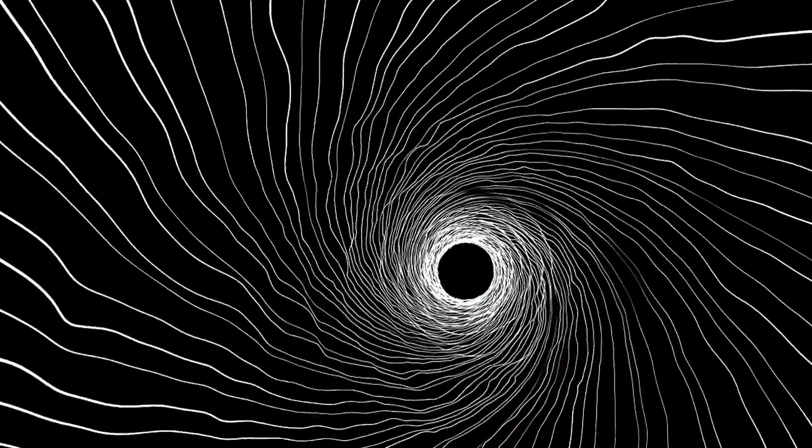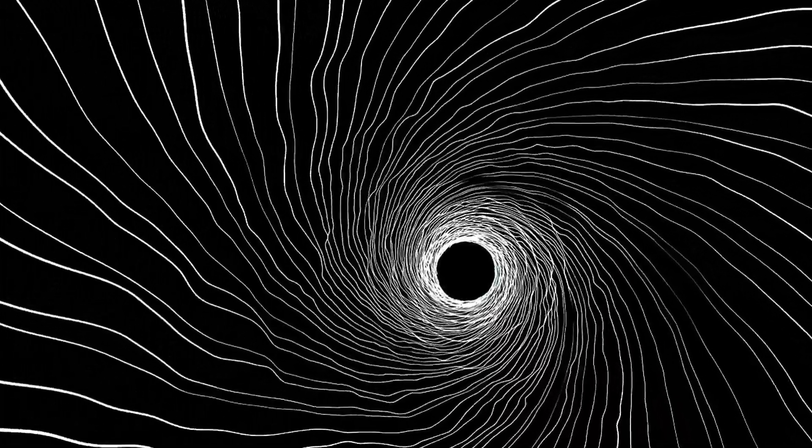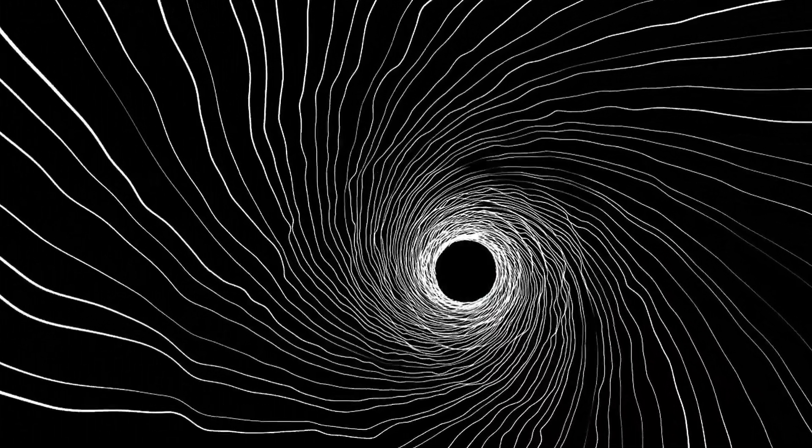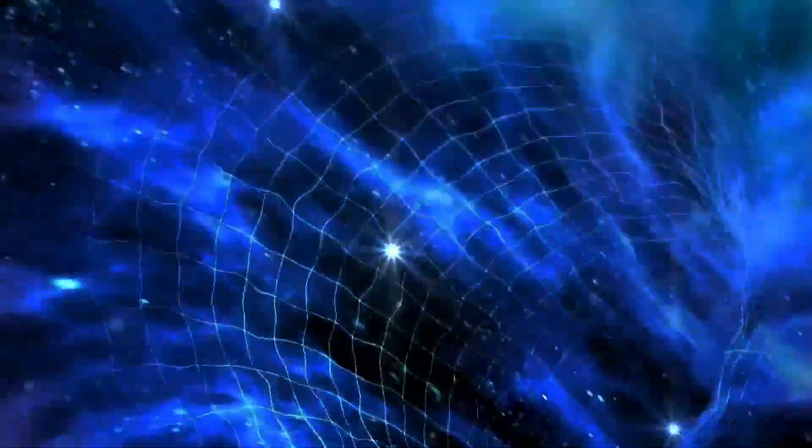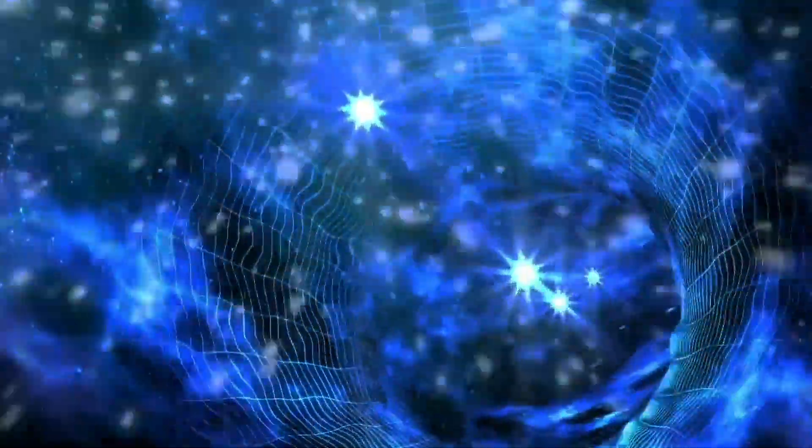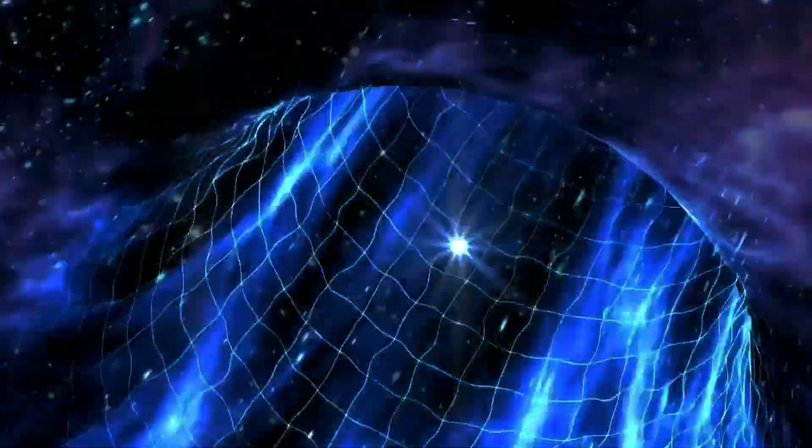Now, let's talk about general relativity, Einstein's 1915 extension that incorporates gravity. It explains gravity not as a force, but as a curvature of space-time caused by mass.